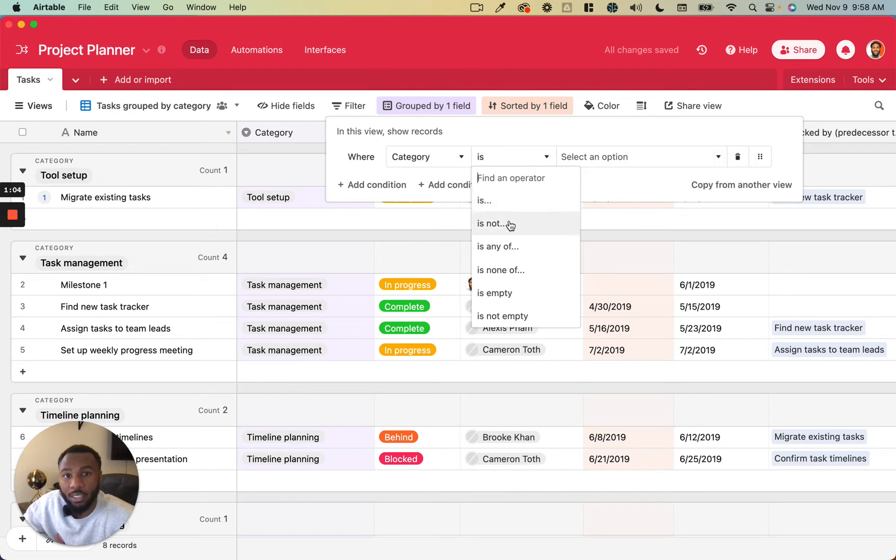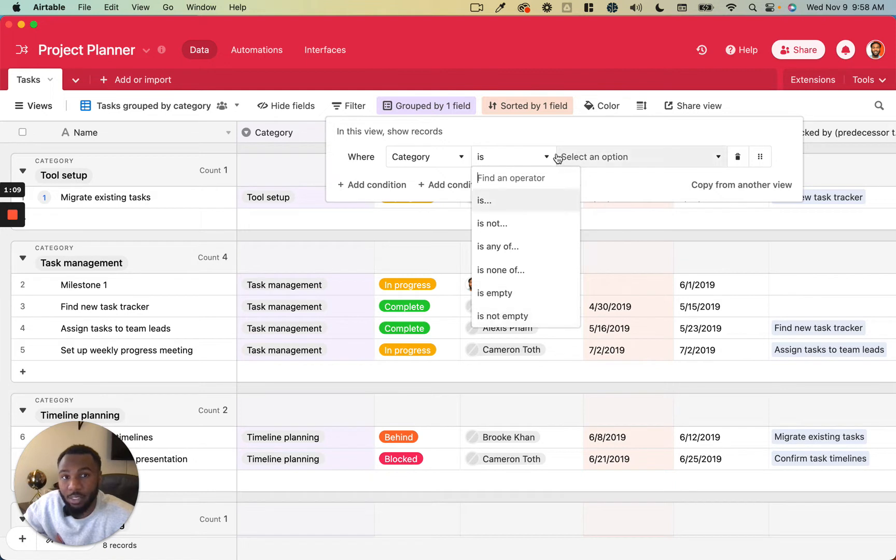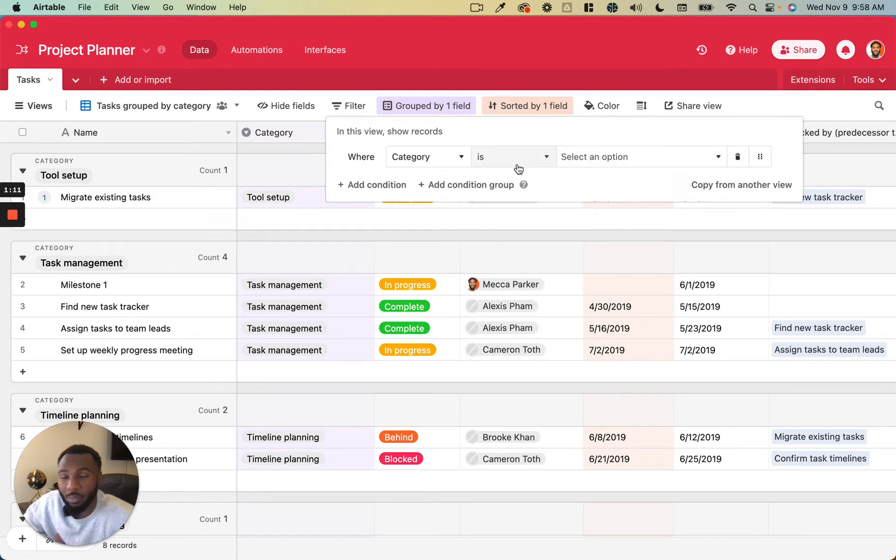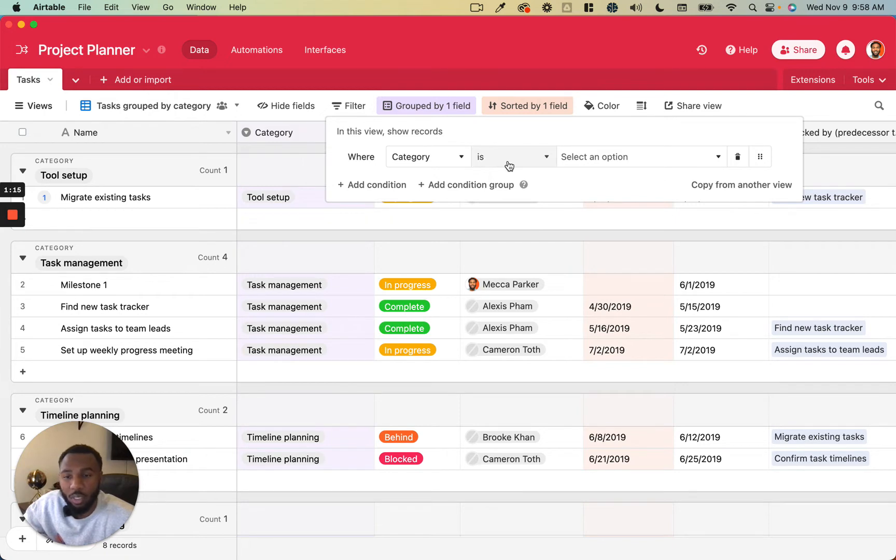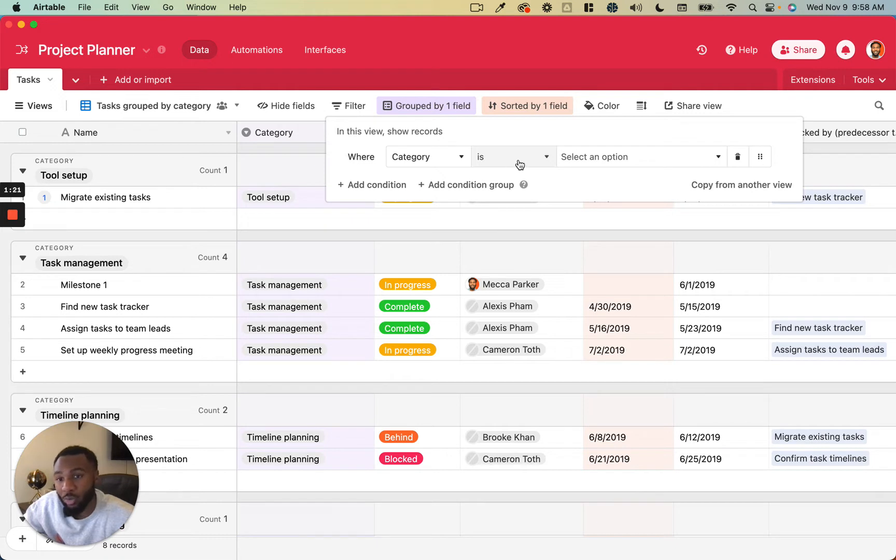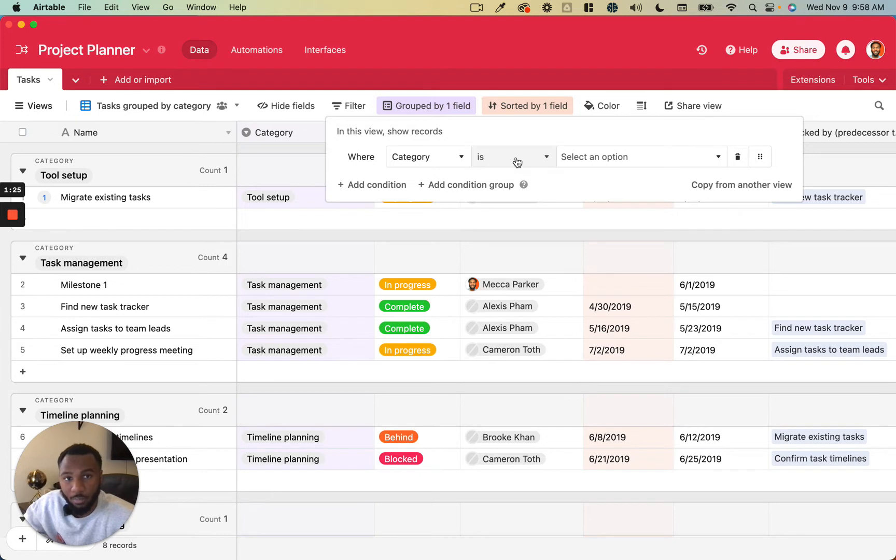So whether it is, is not, is any of, is none of, is empty, or is not empty. These are the ones that apply specifically for a single select field. It changes a little bit depending on different types of field. For example, a date field is going to be a little bit different, so is a linked record field, but that's going to be the second piece of the filter.